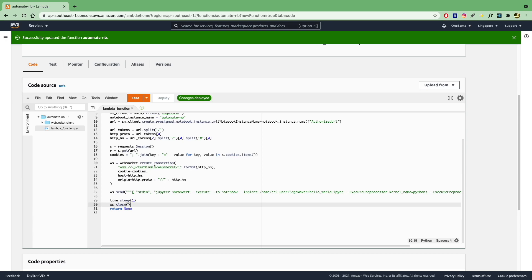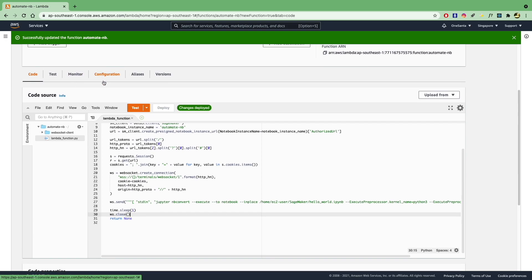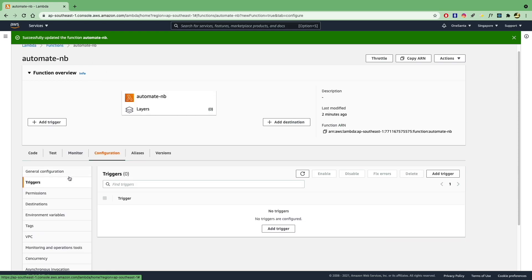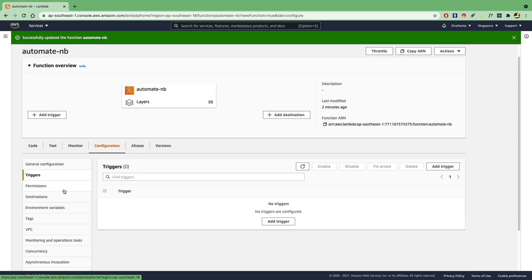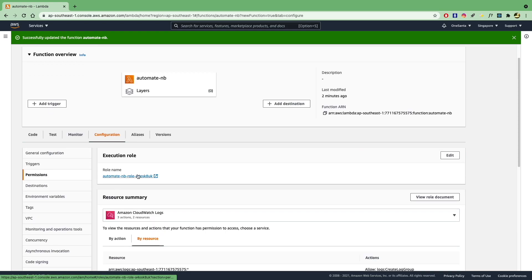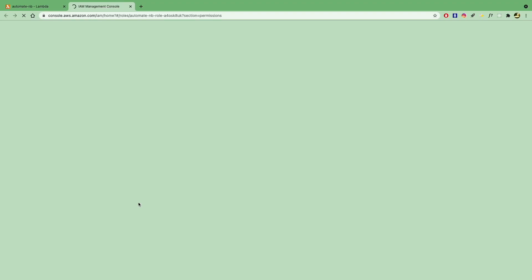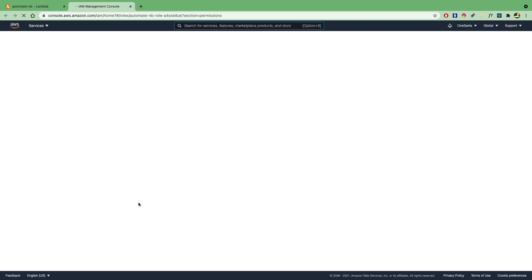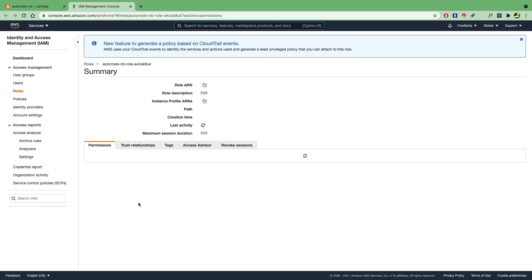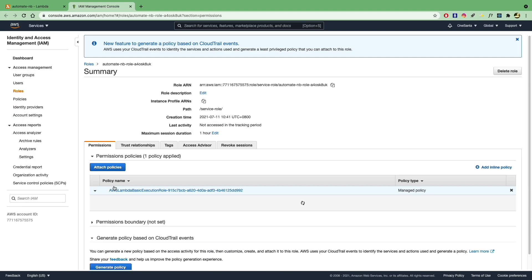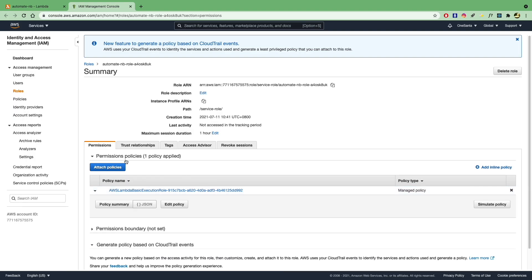And before we forget, we should also configure our permissions. So in the configuration, we'll need to set our permissions for this Lambda function to access SageMaker. So to do that, we'll open up the role and add an additional permission to it to allow it to access SageMaker. So you can see that currently we only have the basic execution role and nothing else.